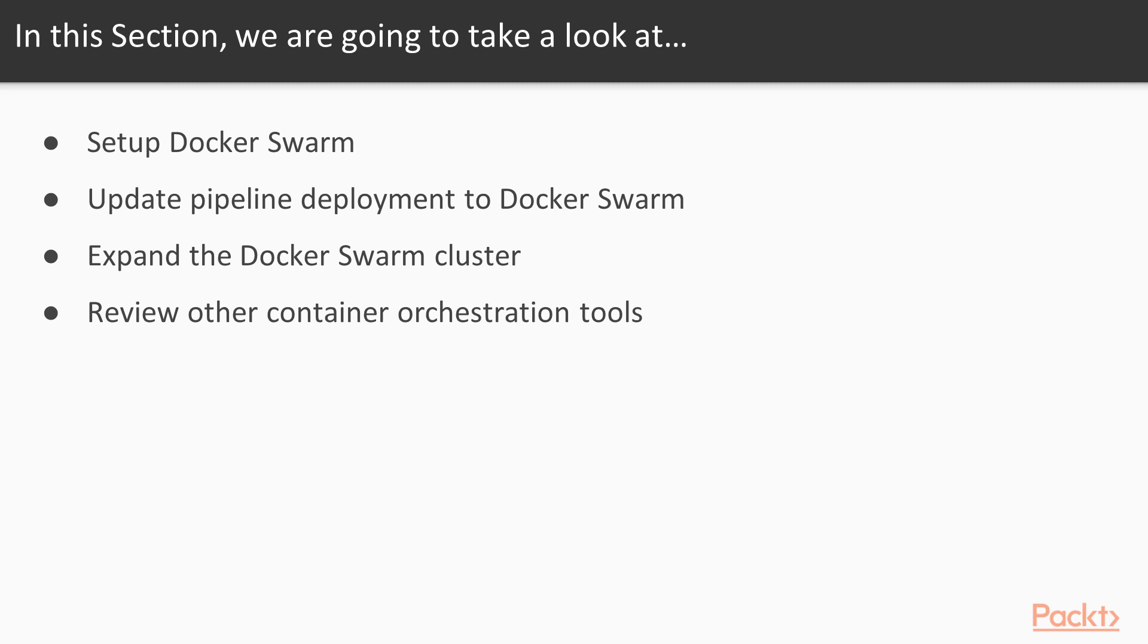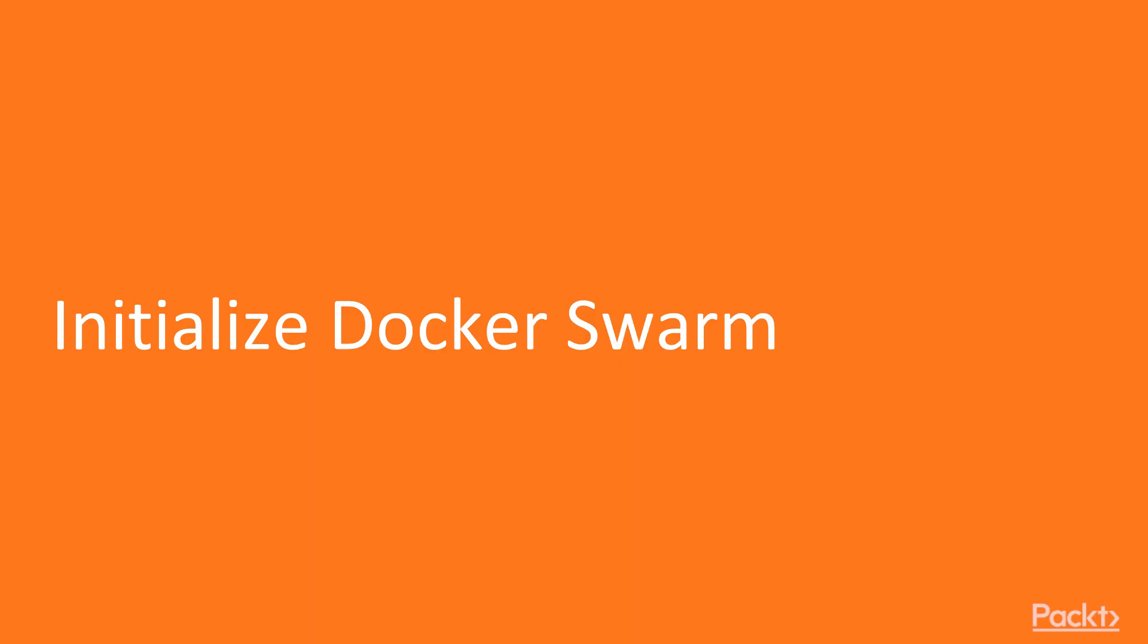It is a mode of running multiple Docker engines to operate as a single cluster. This section will contain the following topics about it. First, we will set up a Docker Swarm cluster. Next, we will update our deployment pipeline to use Docker Swarm. And then, we will demonstrate a few Docker Swarm operations like expanding our cluster. And finally, we will review other container orchestration tools.